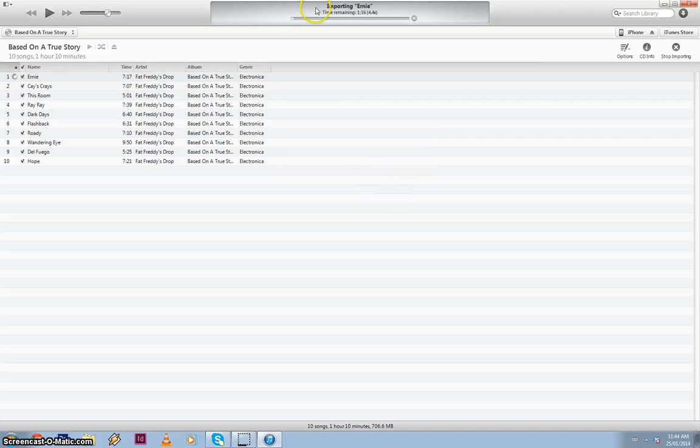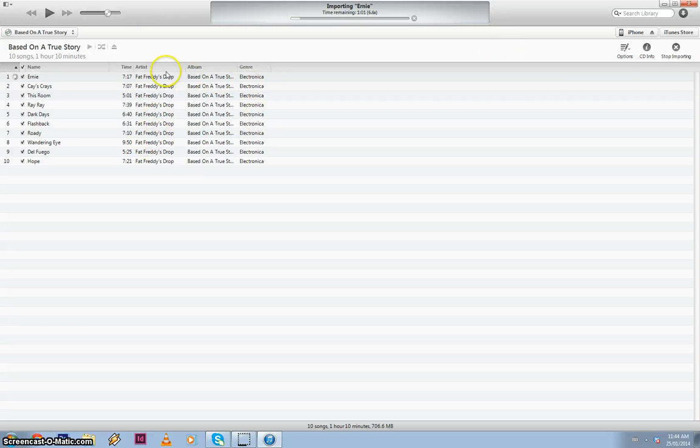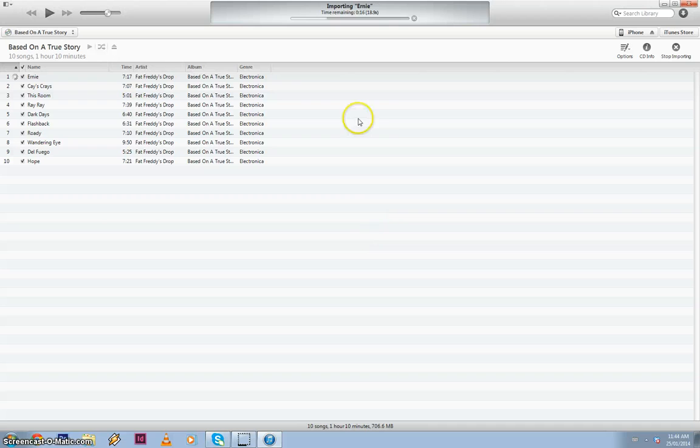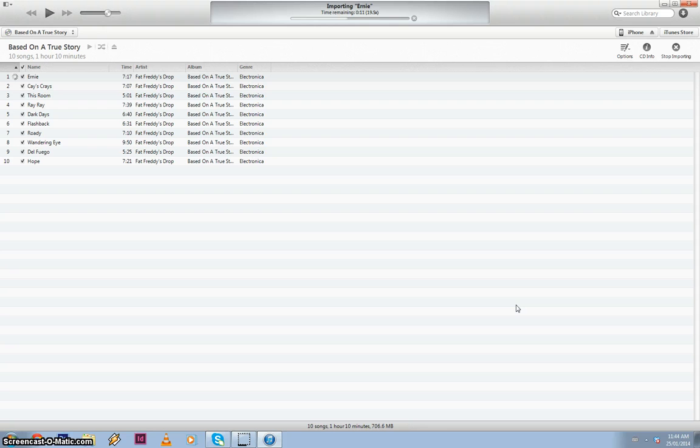And away iTunes goes. So it's importing the first track. As you can see, all the file names, the track names, the artist name, the album title, and the genre are all taken from the internet as well because we had that box ticked. And that is pretty much it.